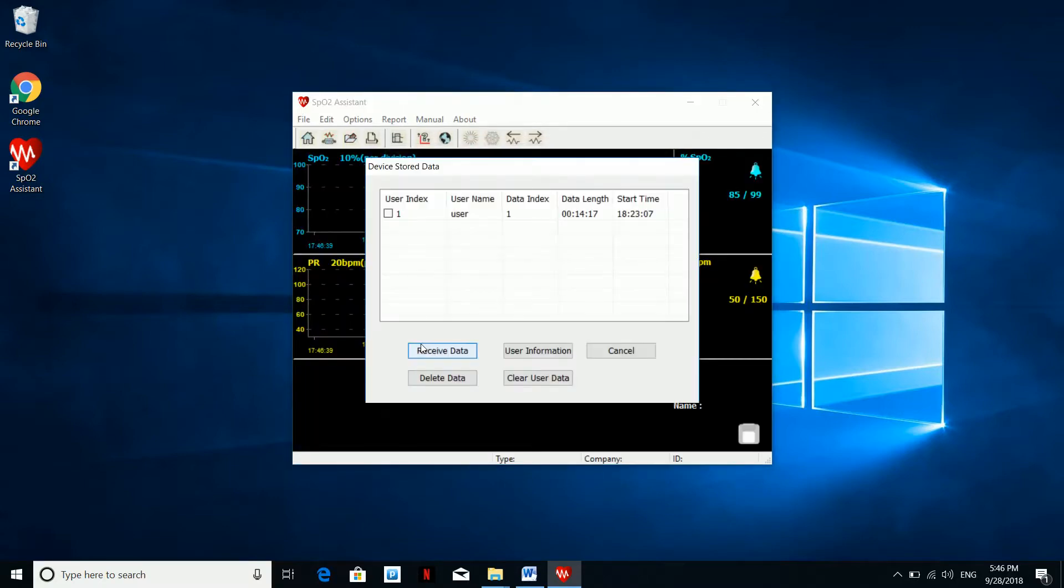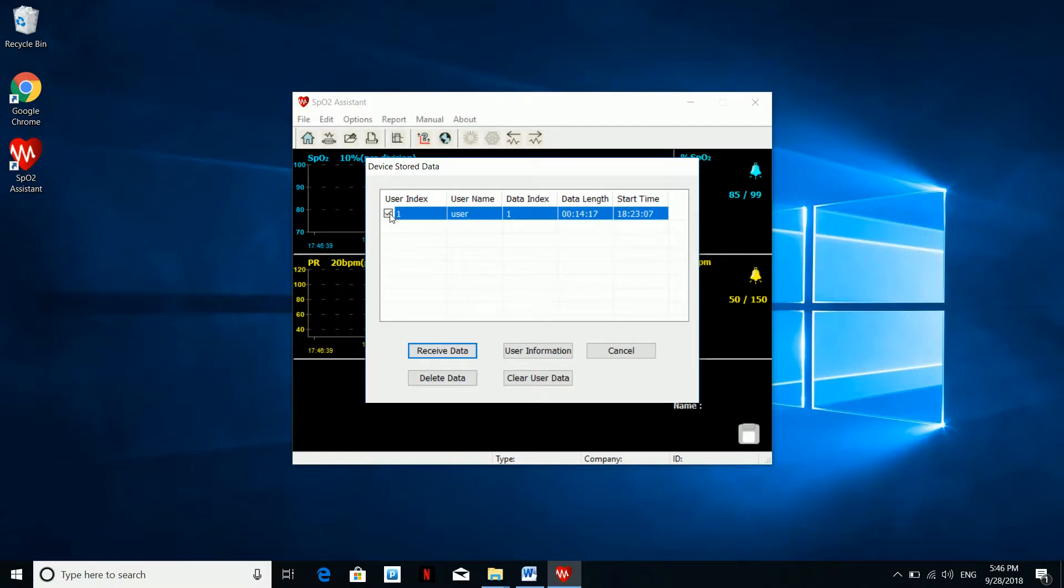The next window will automatically pop up showing the user name in the table. Make sure you select the user name by ticking the box. You can also see the recorded data, duration, and time it was recorded.